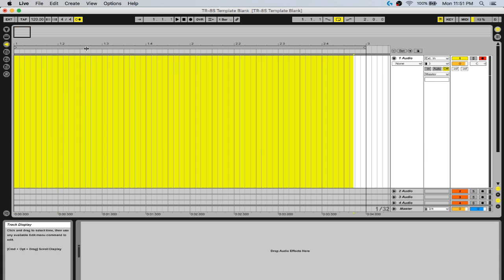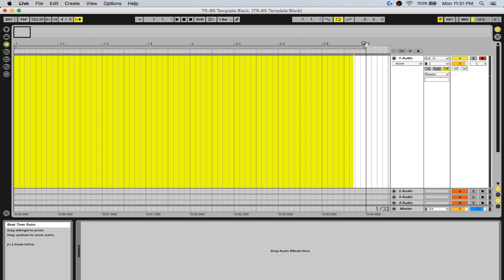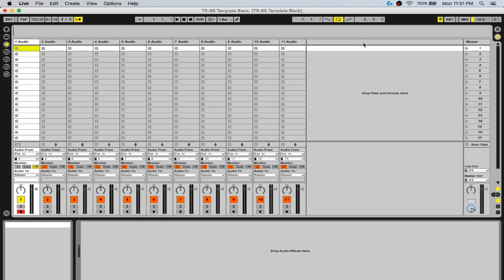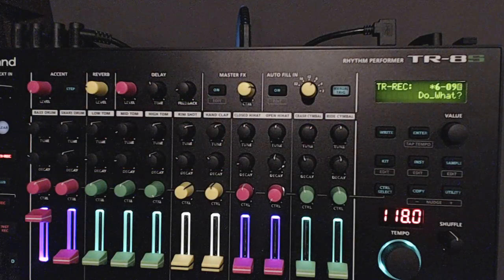That's how you record and play everything in sync with Ableton — that should be enough to get you started. If you have any questions, leave them in the comments below or in the Facebook group Roland TR8S, where there are a bunch of knowledgeable people who can help out. If you're enjoying the videos, please subscribe, give it a like, and as always, thanks for watching.